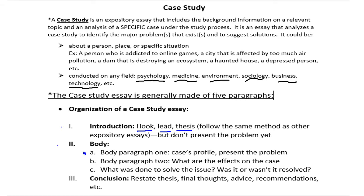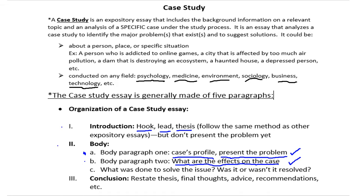In body paragraph one, you write the case's profile — who he or she is, how old they are — and present the problem. Think of it as a cause, effect, and solution essay. In body paragraph one you present your case, their background, and the cause of their problem. In body paragraph two, you present what the effects of this issue are. For example, Kareem spent hours on online games, and the effects were that he failed his studies and started losing weight.